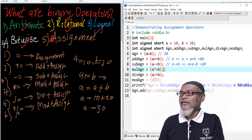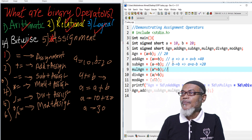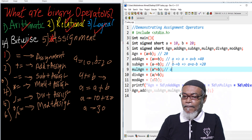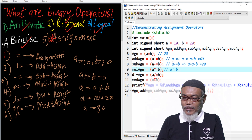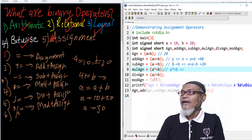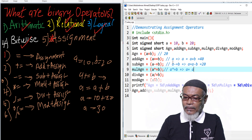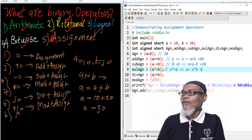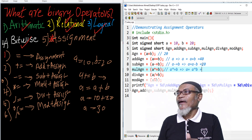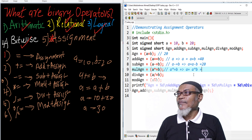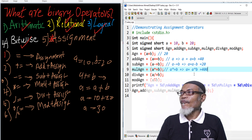We come to the multiplication part. When we say a *= b, it means a equals to a multiplied by b. Our a is now 20, multiplied by b which is 20, giving us an answer of 400.